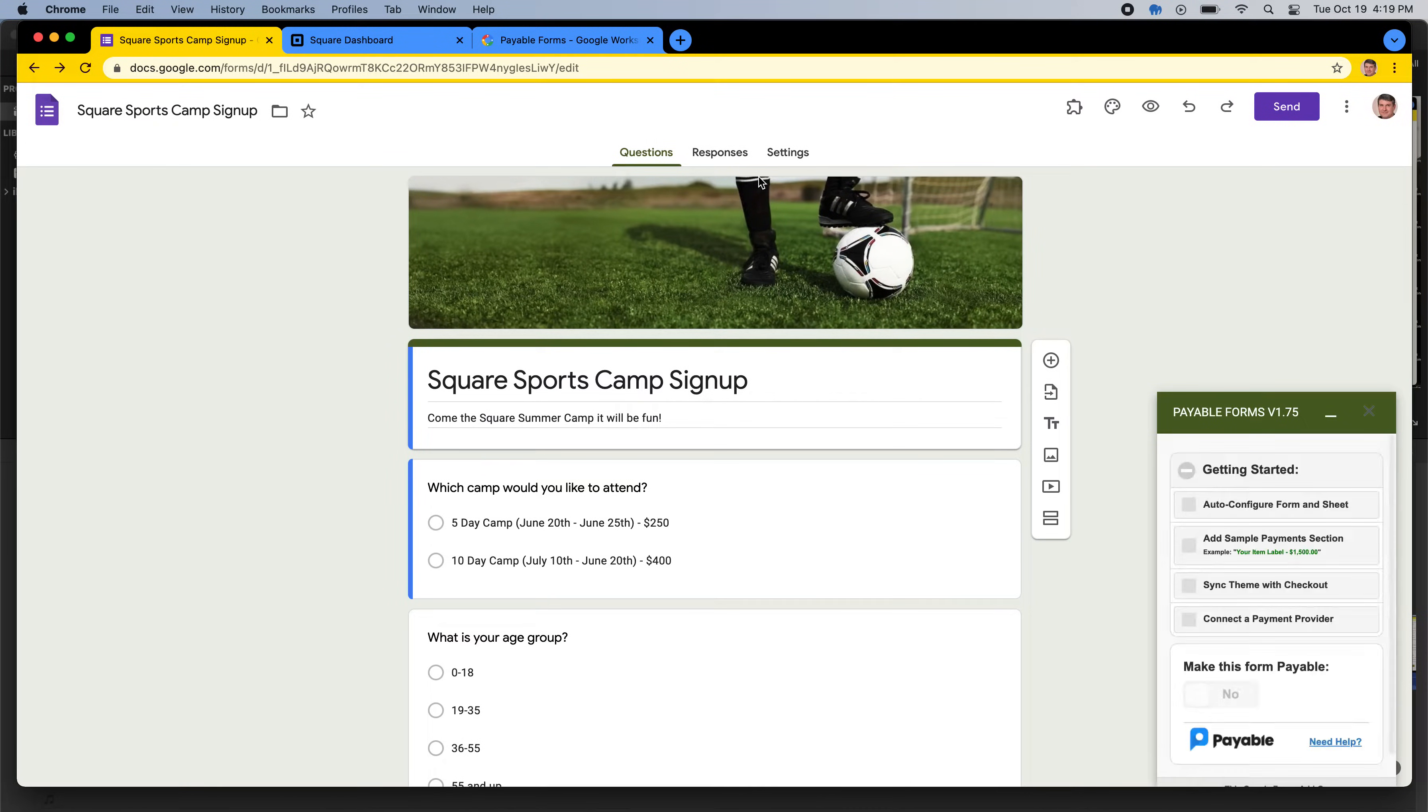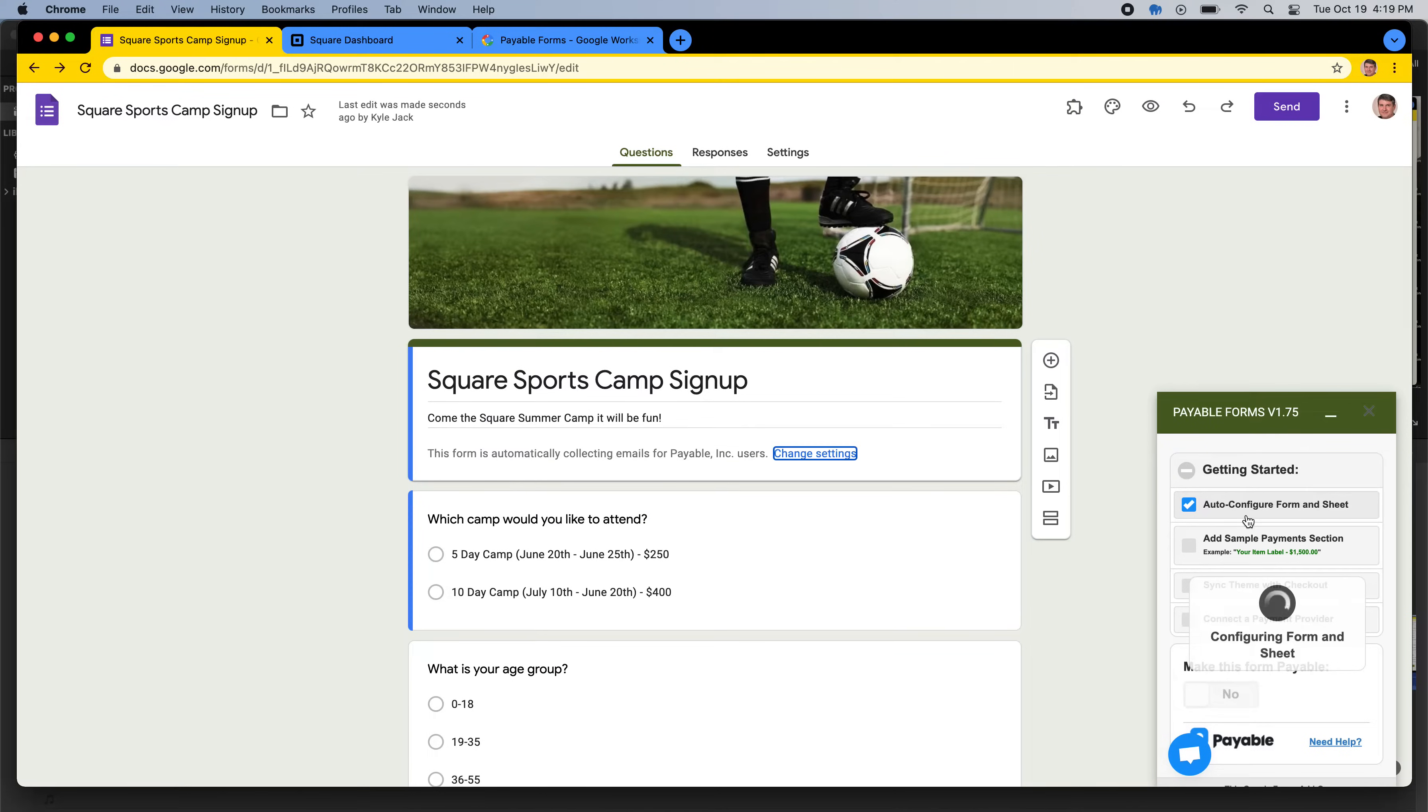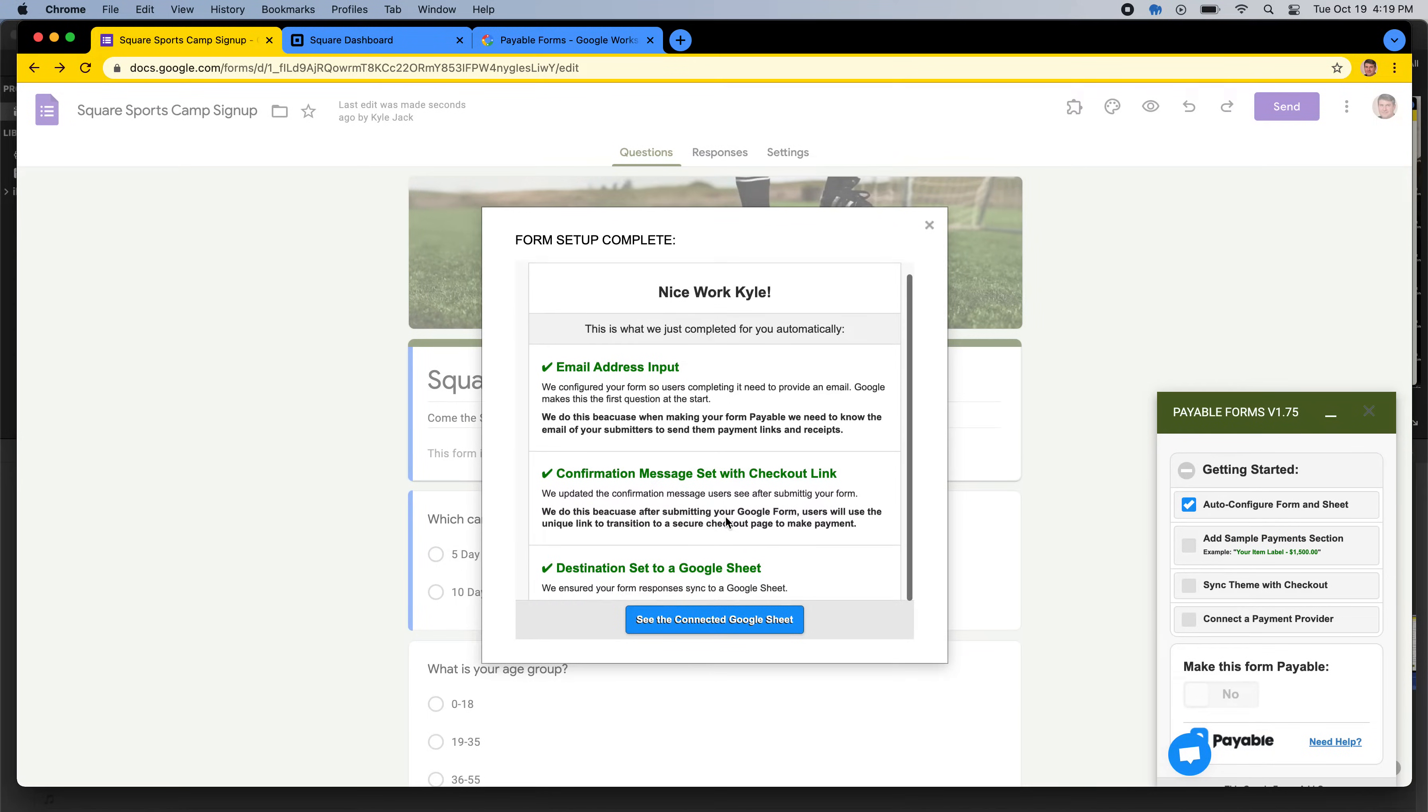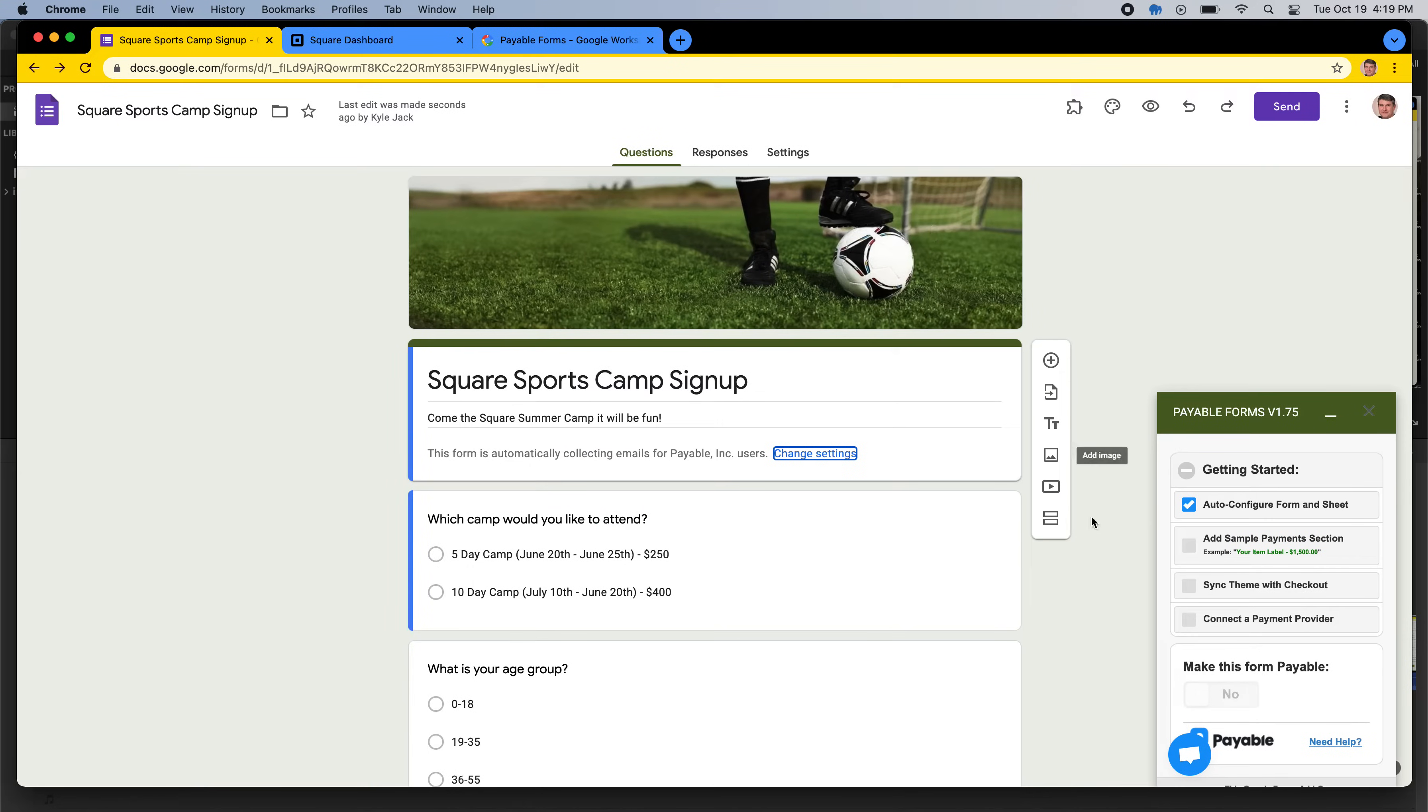What this is going to do is this is going to load up our Payable Forms sidebar, and we have three main steps to get up and running. The first one you would select is auto-configure form and sheet. And this does three things. This makes email address required as part of the submission, so we can email your users the link if they don't use it. We set the confirmation page with a checkout, and we set the destination where the results go to a Google Sheet, which will make your life a lot easier later.